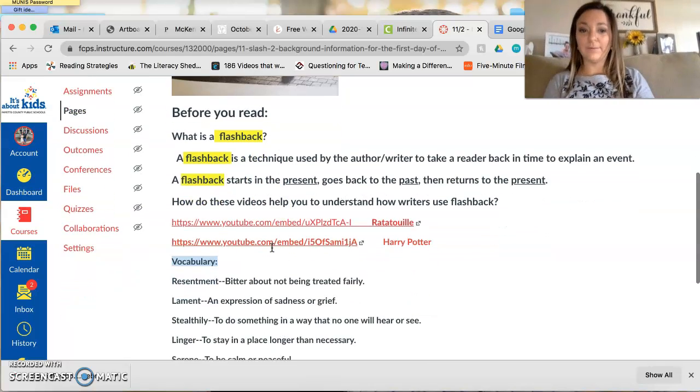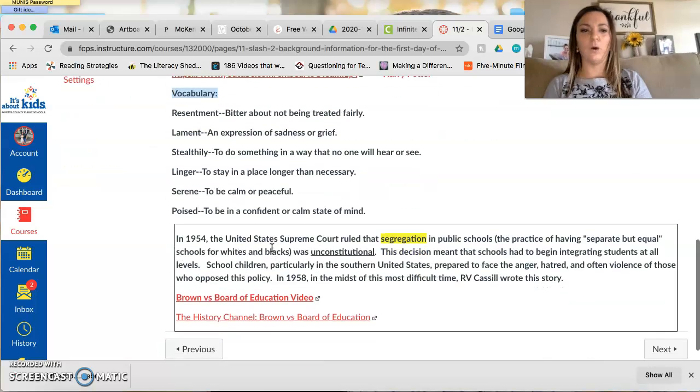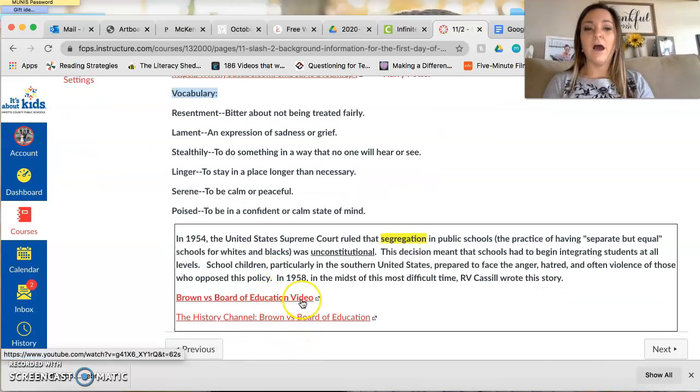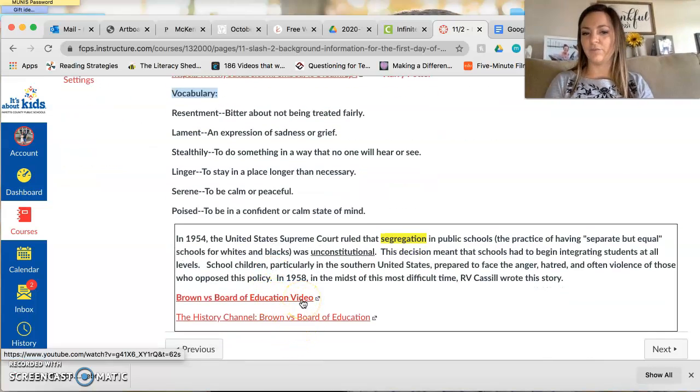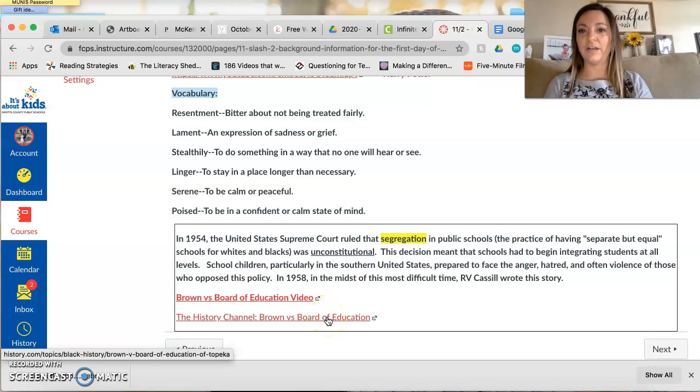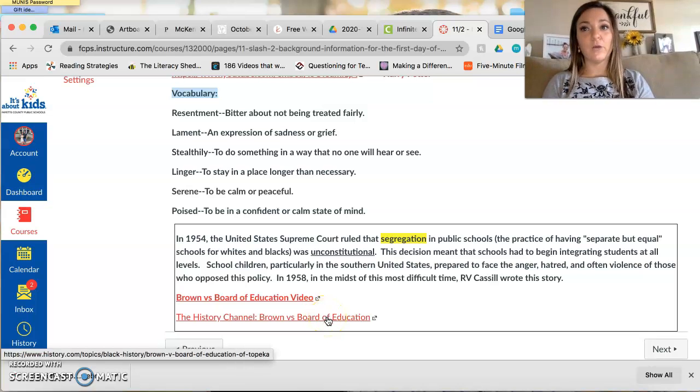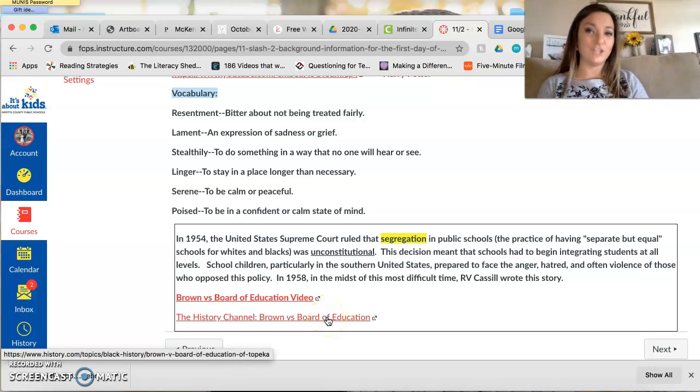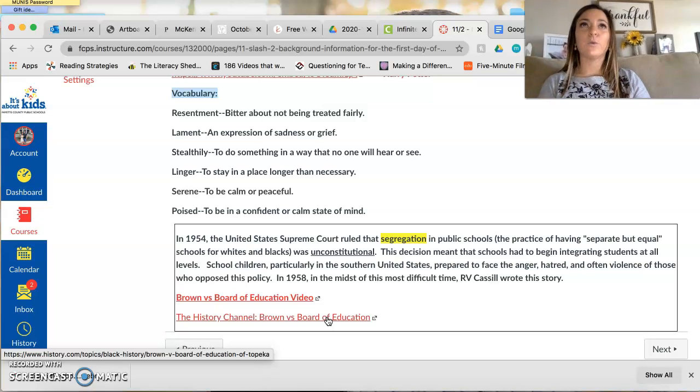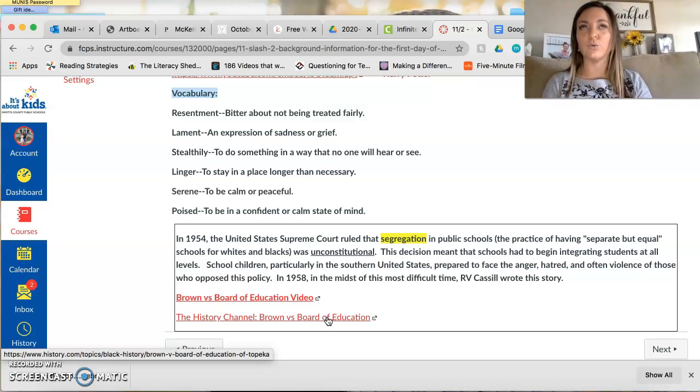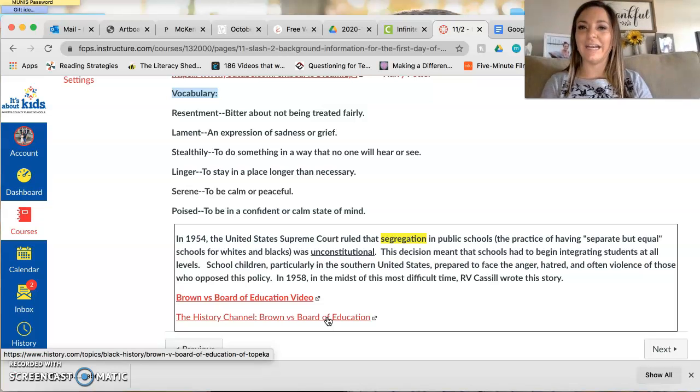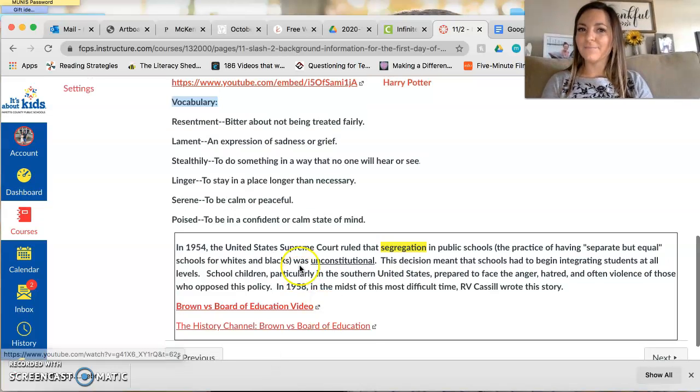So your job today is to watch these two videos on your own time about Brown vs. Board of Education and the History Channel's version. Both are really quick but very informational and it's important to know this before our story because we're going to be looking at the mood of the story, the flashbacks of the story, and we really have to understand the history before we read it.